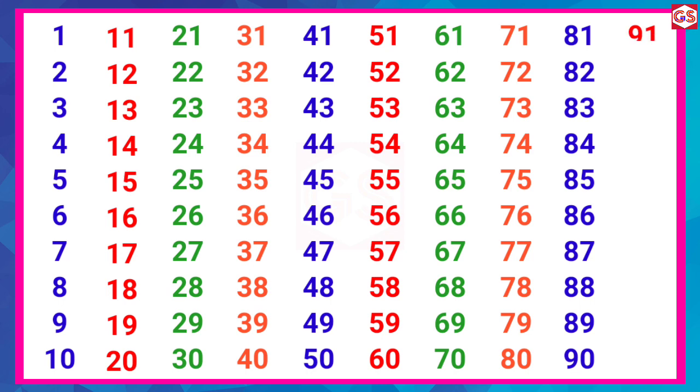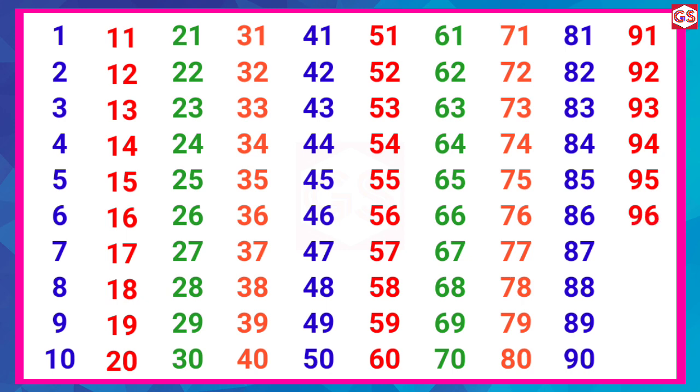91, 92, 93, 94, 95, 96, 97, 98, 99, 100.